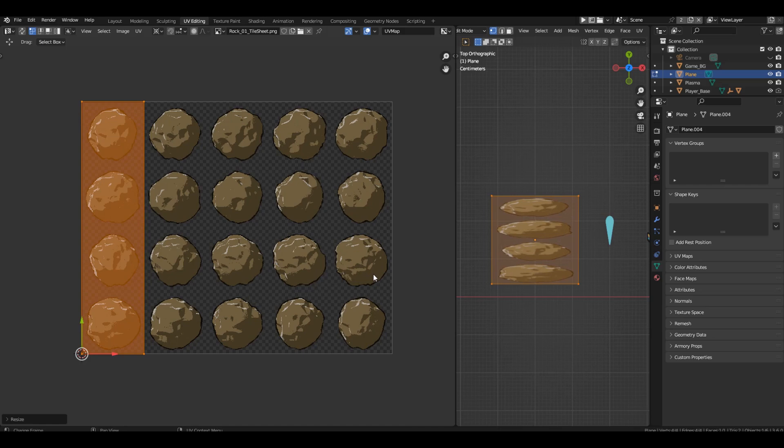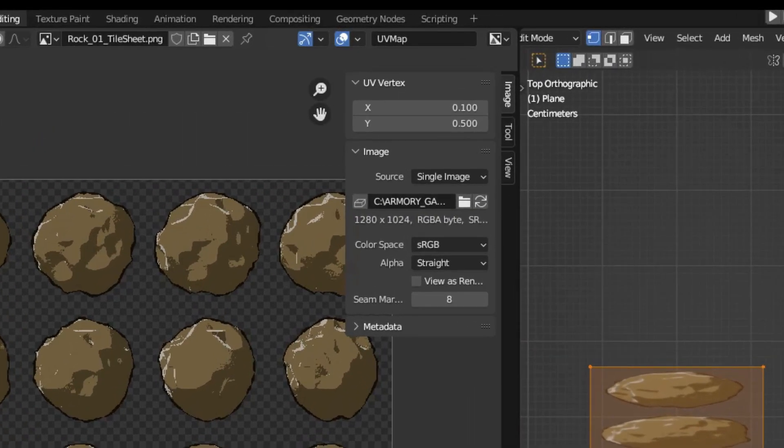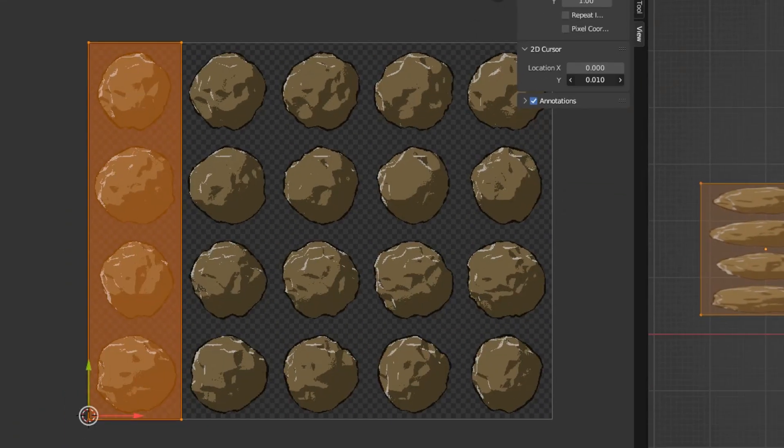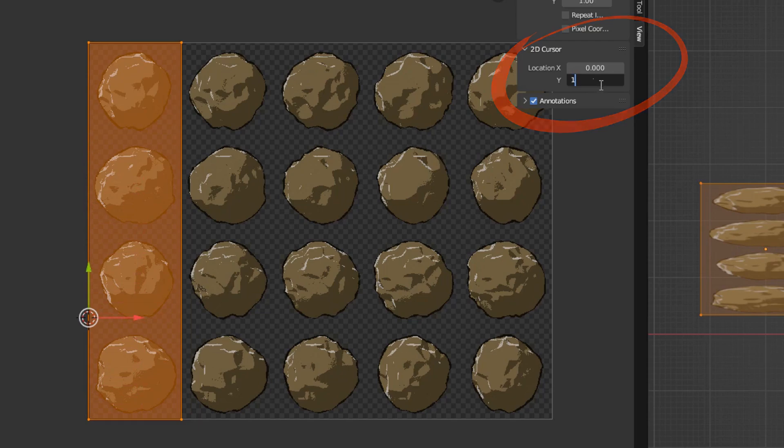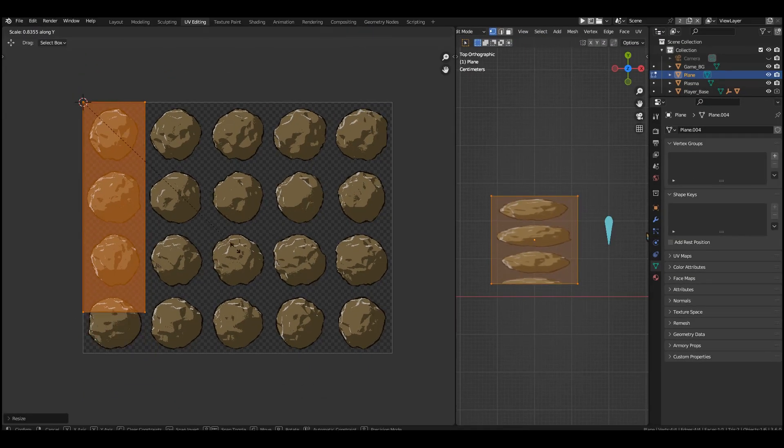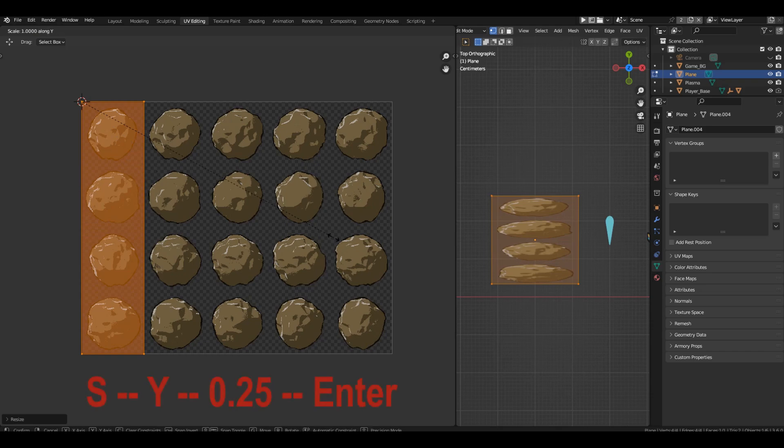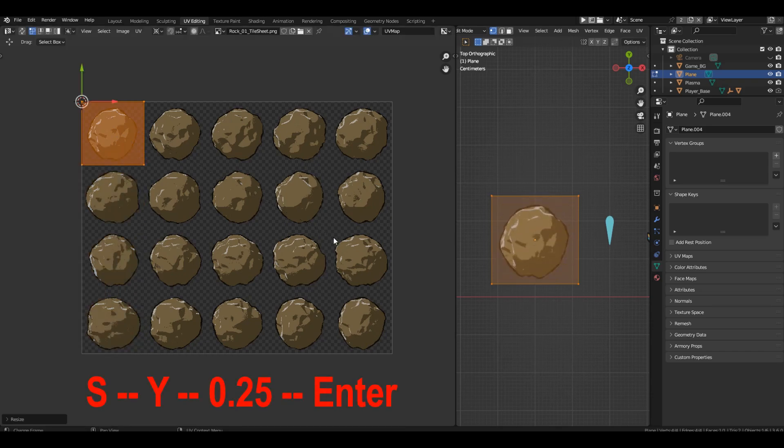So let's move the 2D cursor to top. Open the right panel. We need the view tab. In the 2D cursor section, the cursor needs to change the Y position to 1. Now the cursor is in the right place. Select the UV, press S, Y, 0.25, enter. Now everything is perfect.